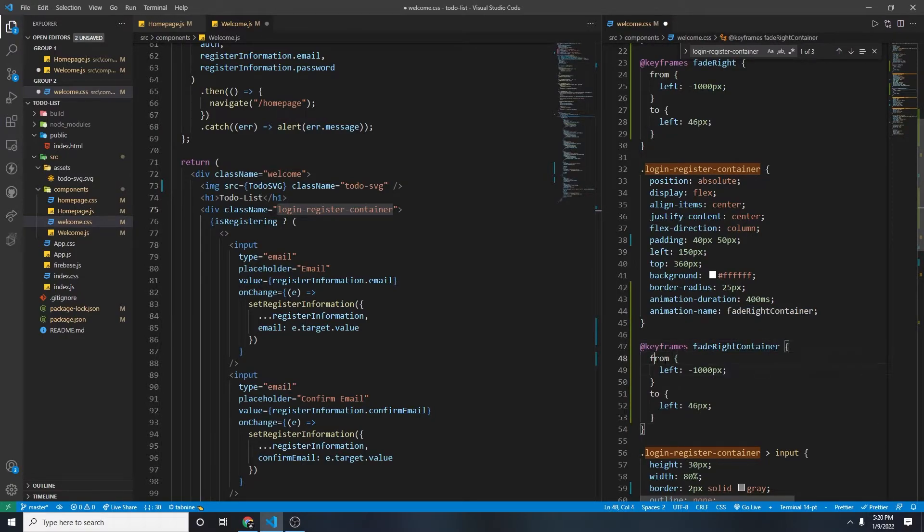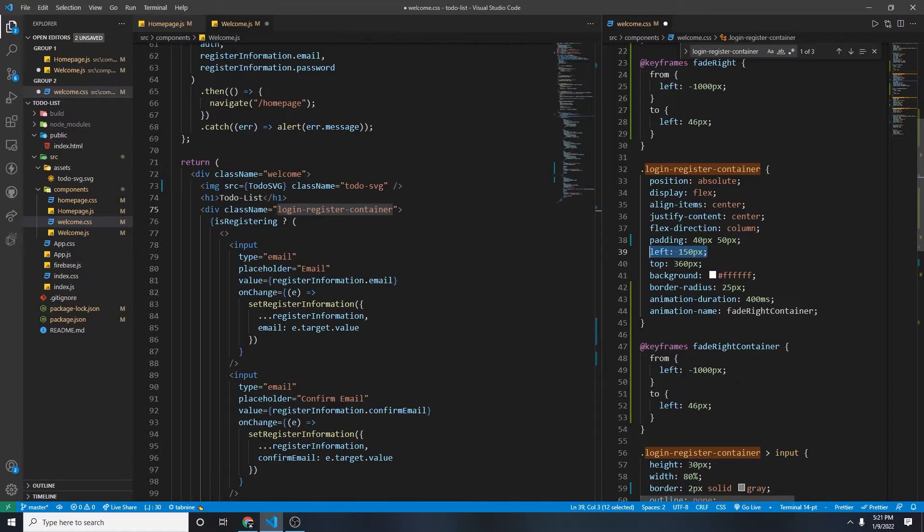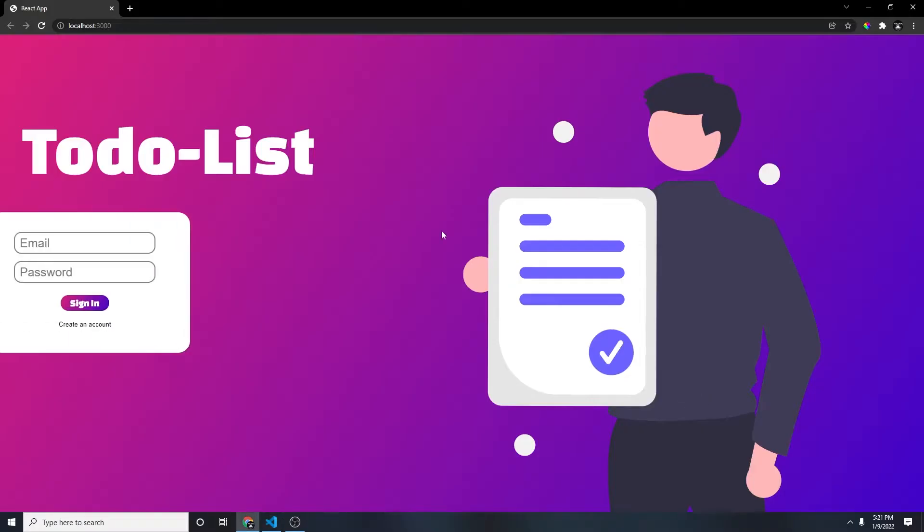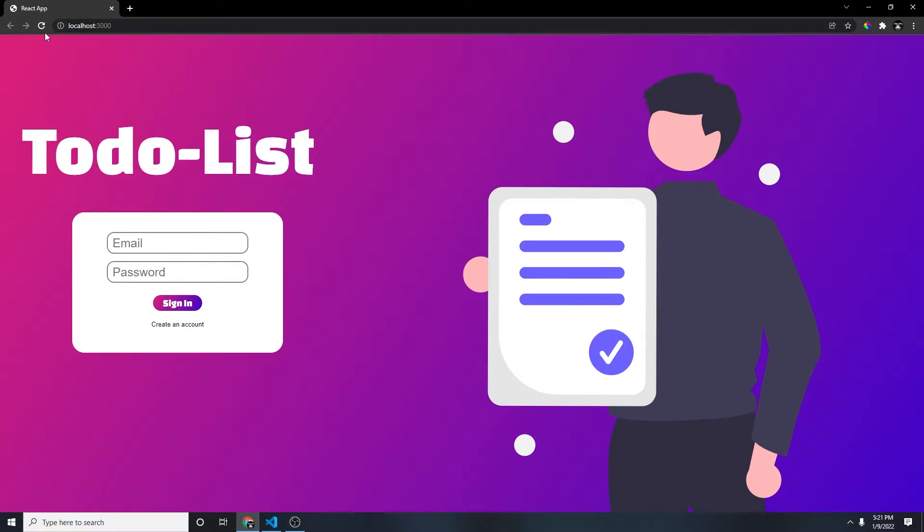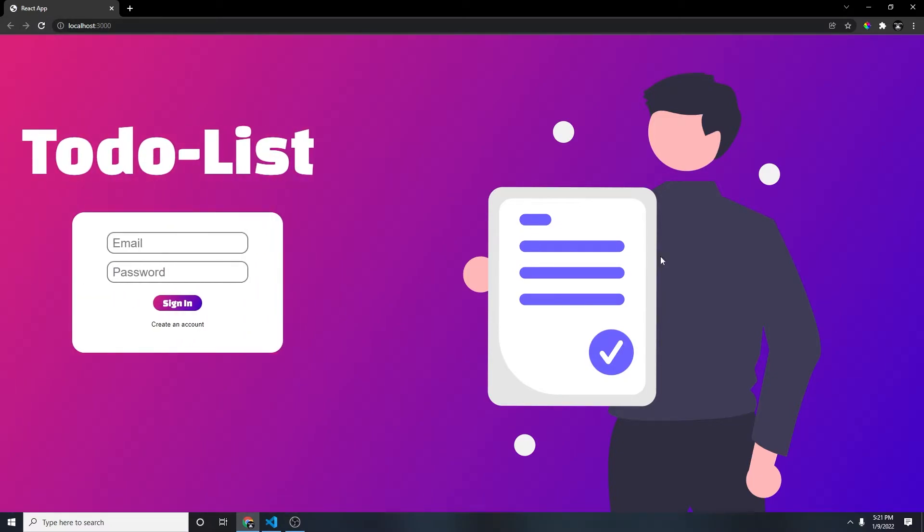Fade right container for the identifier, and then from, negative 1,000 pixel, and then to. So it will be the left of the container. So left 150 pixel, then left 150 pixel. Save. And then let's refresh the page. Perfect.